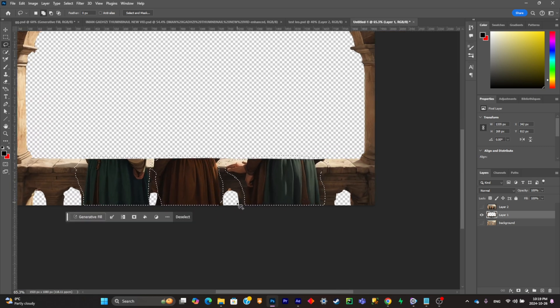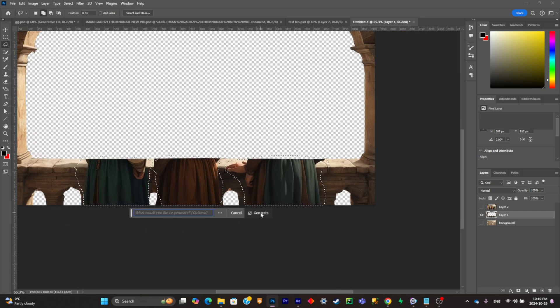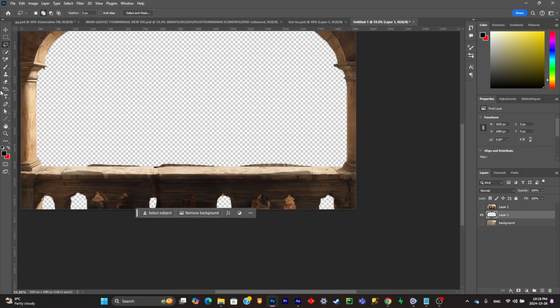Click on Generative Fill and generate. Make sure to simply clean up the mess afterwards.